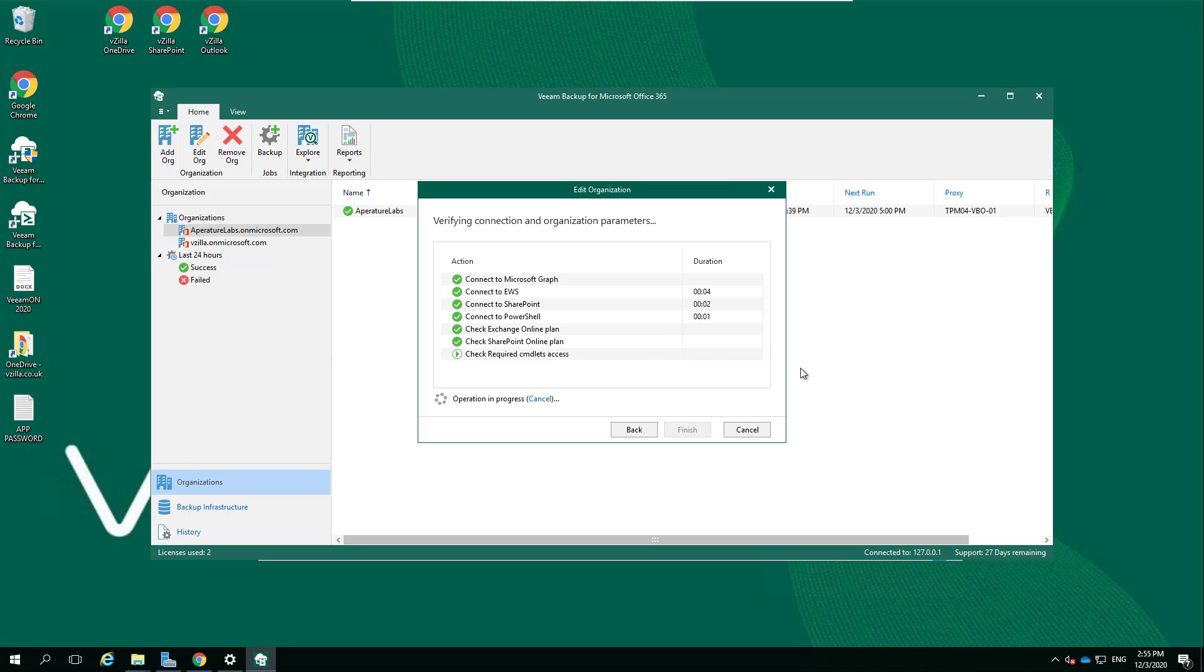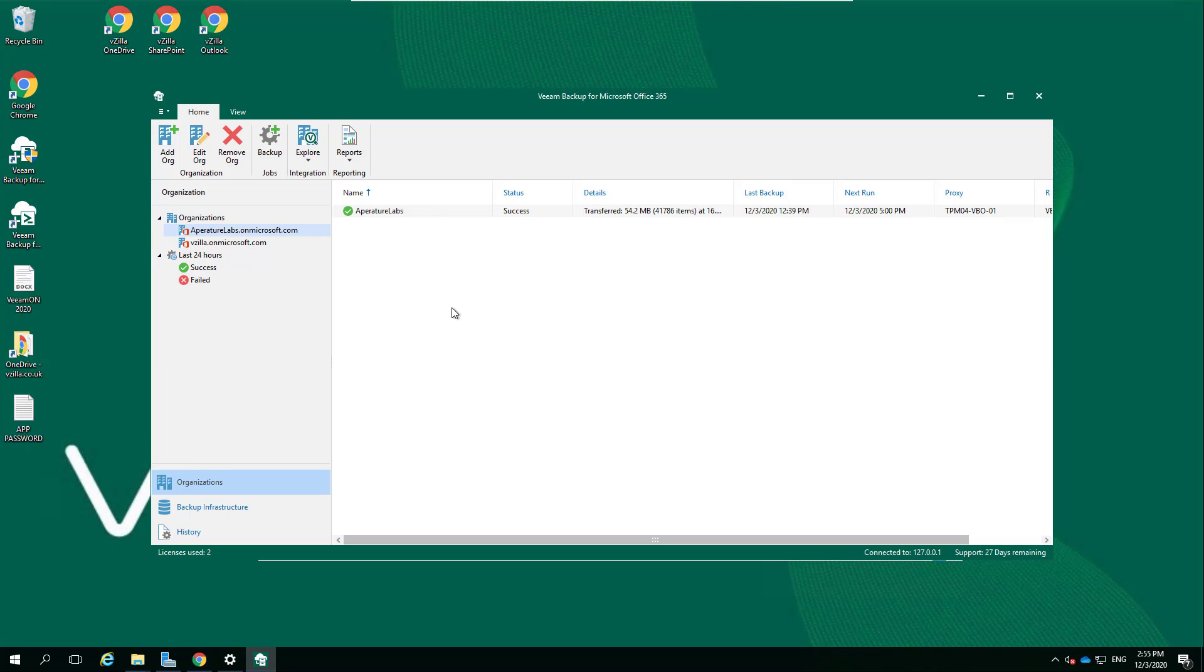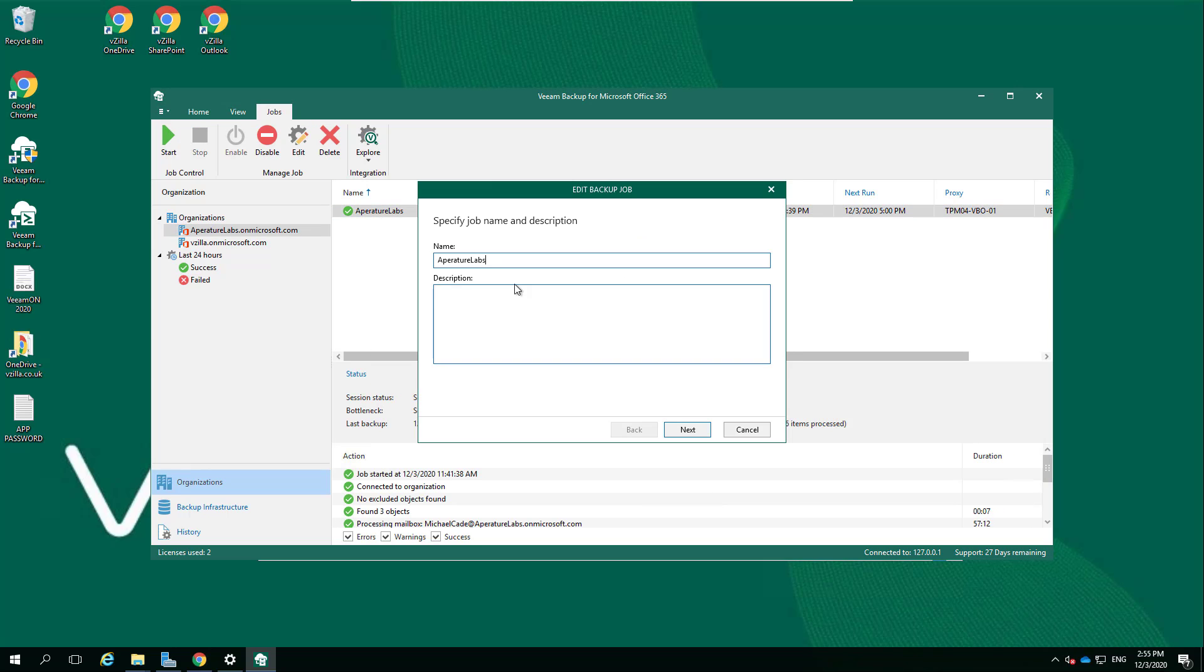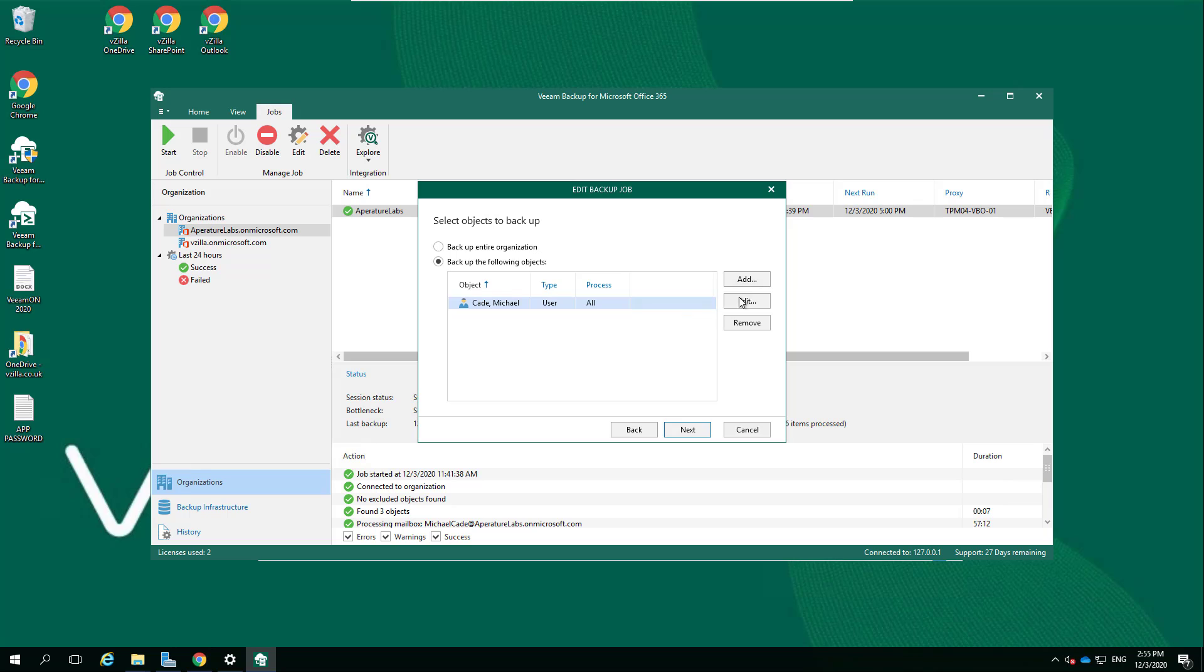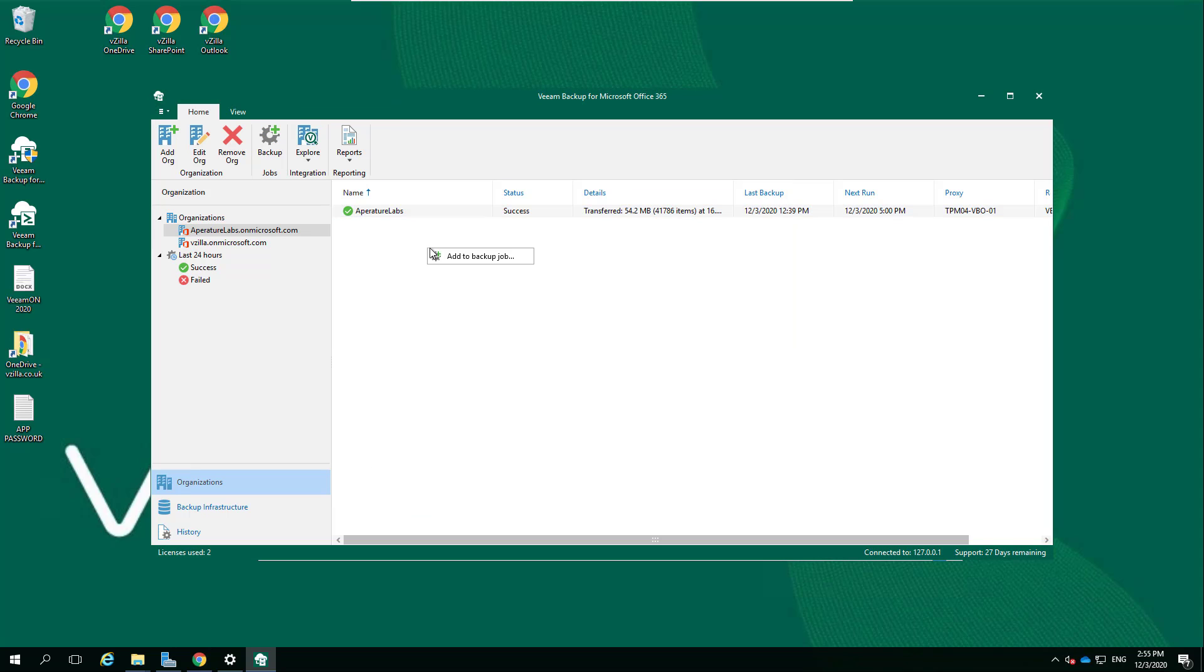This will give us the option to actually take that backup. That's an important step, making sure that you enable it for the organizations that you wish to protect Teams on. On vzilla there's only me, so I don't have Teams enabled because I don't particularly talk to myself.